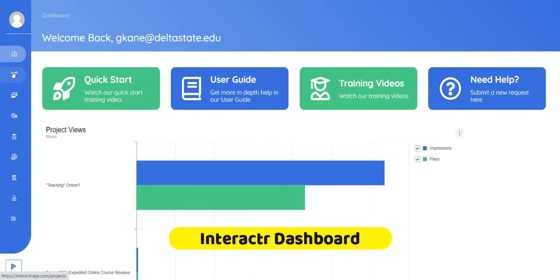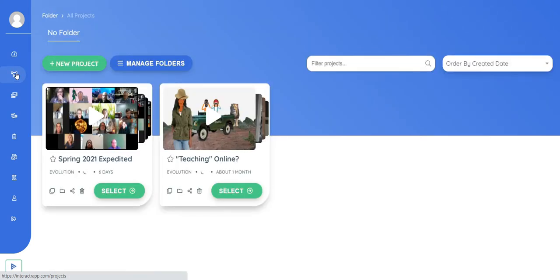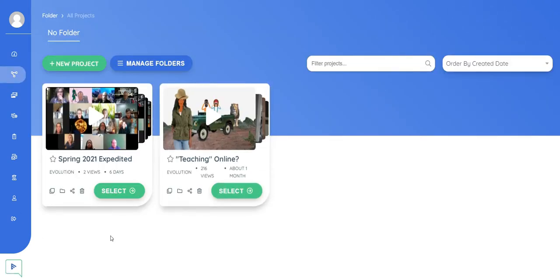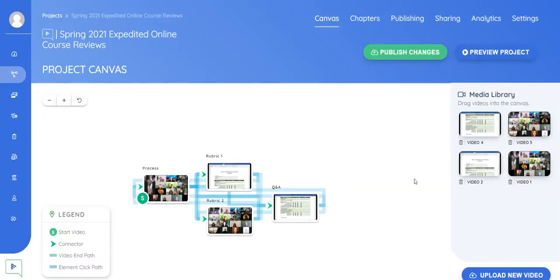So from here I'm going to go to my projects, which is these three points with lines between them that looks like a share button from what you would find on a website. So I'm going to click on that, and you can see my two projects here. I'm going to click on this one, so I'm going to select that.